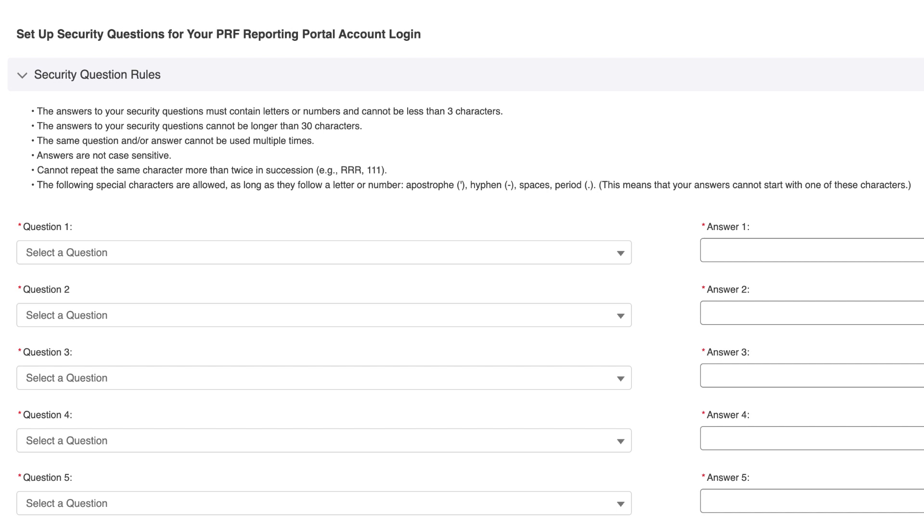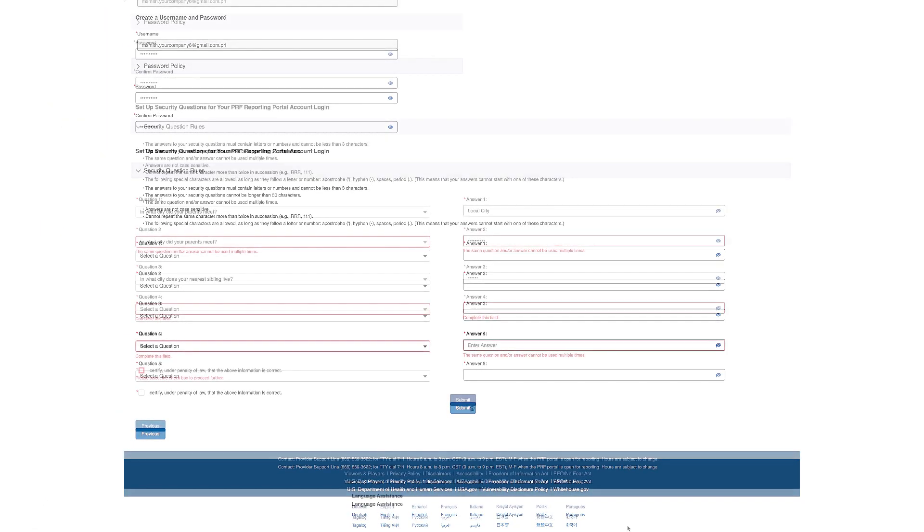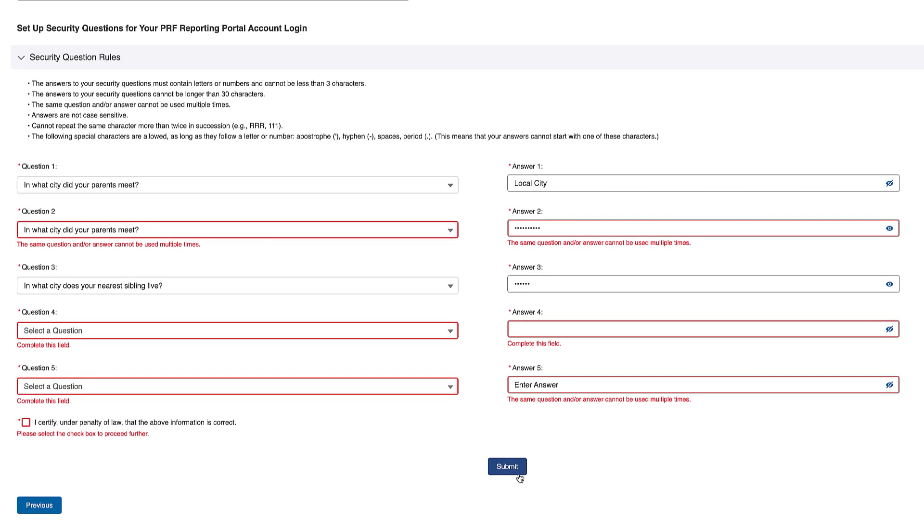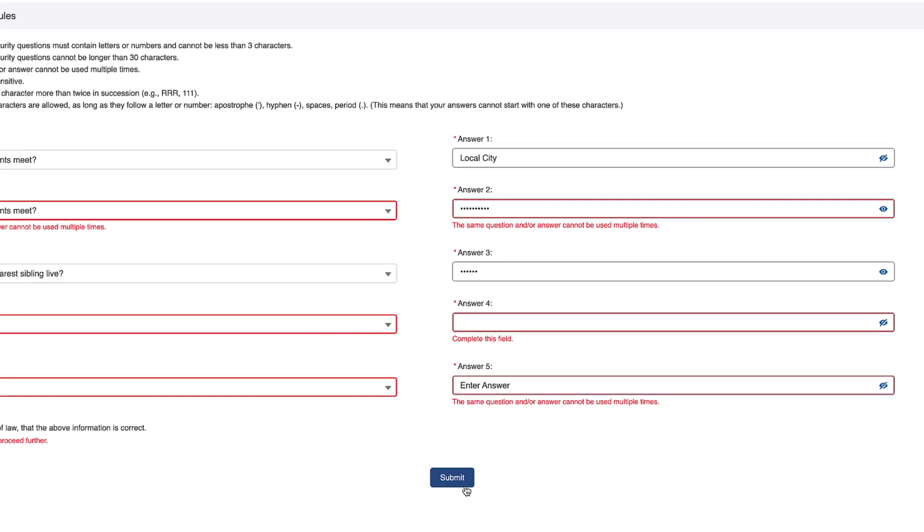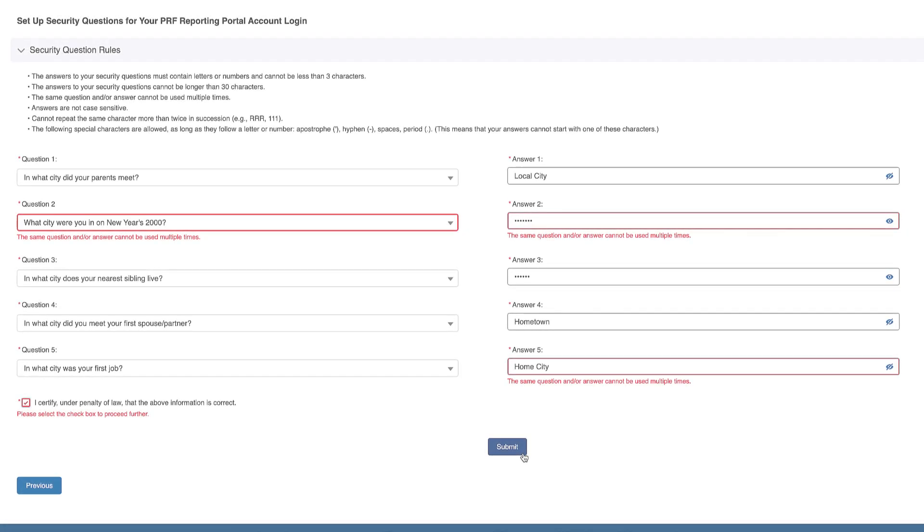The answers to your security questions must contain letters or numbers and cannot be less than three characters. The answers to your security questions cannot be longer than 30 characters. The same question and/or answer cannot be used multiple times. Answers are not case sensitive. Cannot repeat the same character more than twice in succession, for example, R-R or 1-1-1. The following special characters are allowed as long as they follow a letter or number: apostrophe, hyphen, spaces, and period. This means that your answers cannot start with one of these characters. If there are any errors, the system will display the error message underneath the question and/or answer. If you want to check the answer you have entered for security question, click the show icon that looks like an eye. If you do not follow all rules while creating your security questions and answers, an error will display that must be corrected before proceeding.